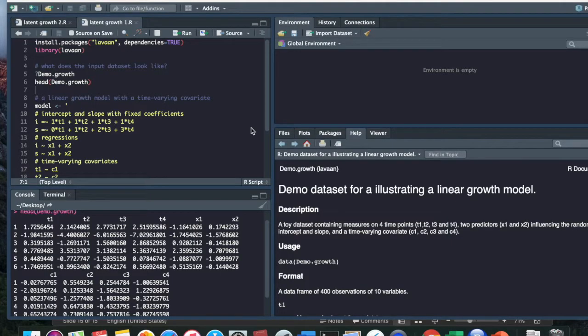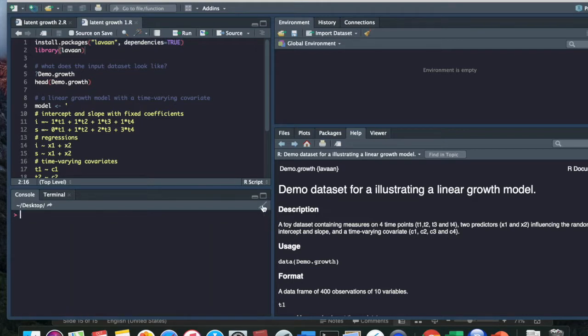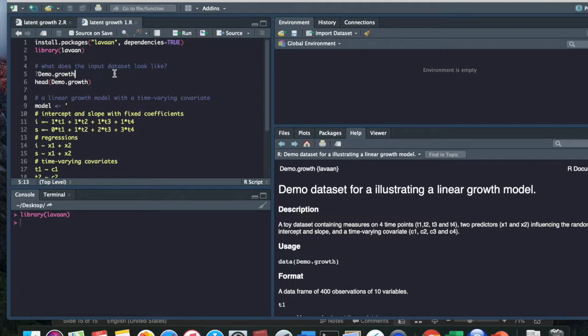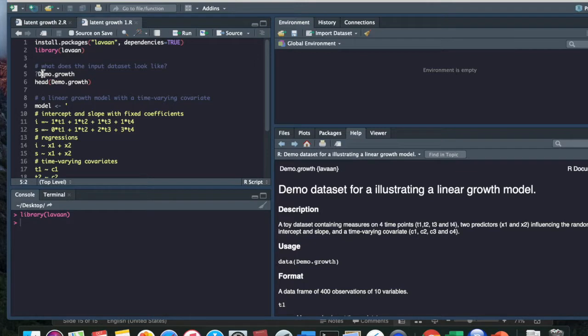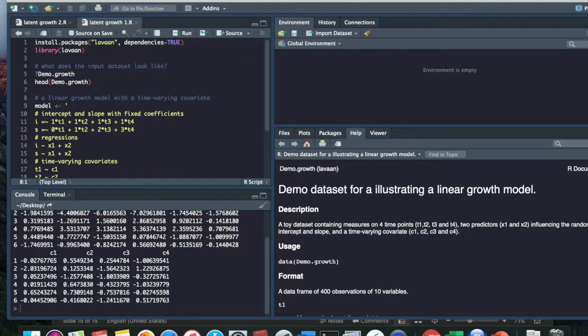Next we are going to move on to R Studio. The first thing you're going to do is download the Lavaan package if you haven't already. And then I'm going to call the library Lavaan so we can use the functions it comes with. And then I'm going to show you what the input dataset looks like. The dataset I'm using today is called demo.growth. When you run this line, you will see this window that explains that demo.growth is a toy dataset that contains all the variables that we just covered.